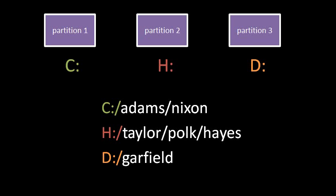H colon slash Taylor slash Polk slash Hayes refers to the directory or file named Hayes, as listed in the directory named Polk, as listed in the directory named Taylor, as listed in the root directory of the partition designated H. Lastly, D colon slash Garfield refers to the file or directory named Garfield, as listed in the root directory of the partition designated D.